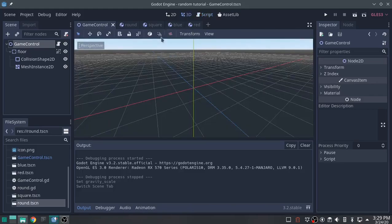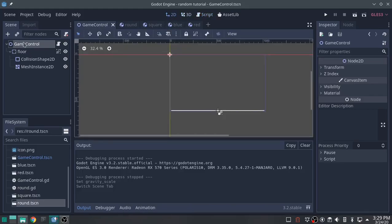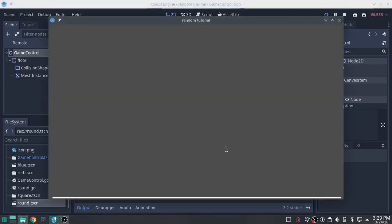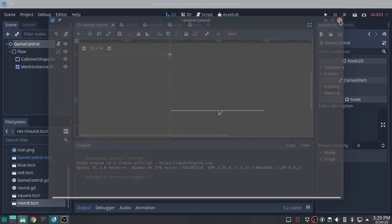What I've done so far, I created my game controller and in that game control I put a floor. So what we see so far is this. Got a floor at the bottom. That's it.